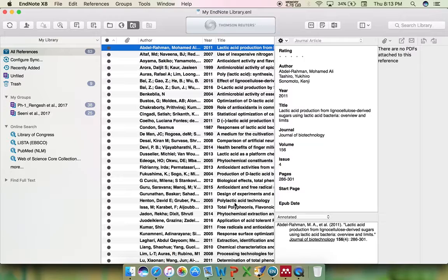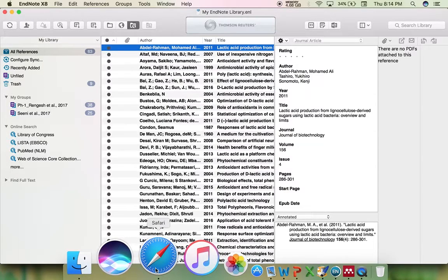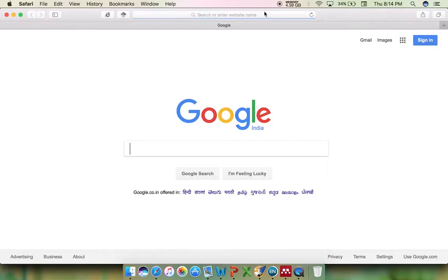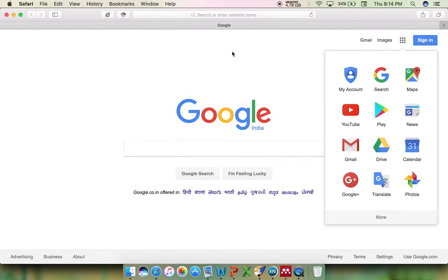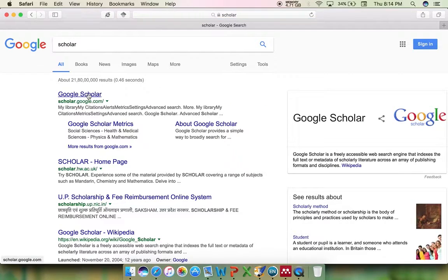You would have studied many articles, already drafted an article, and also have the citations you are going to quote. If you are not sure of a particular citation you need to include, just go to Google Scholar and type the name of the article which is required.